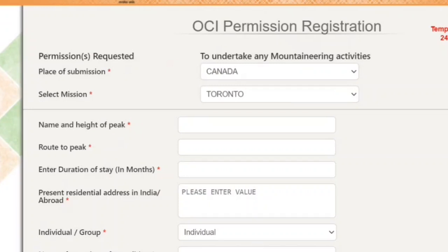Once submitted, it goes to the consulate and you'll receive further instructions on how to follow up and submit additional documents. These can vary based on the mission. That's how it works. Let me know what you think, thanks for watching, and please subscribe to the channel.